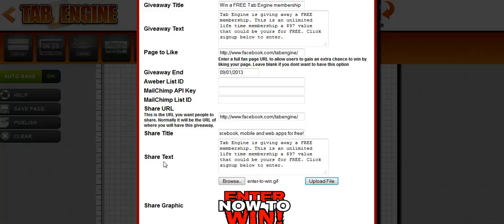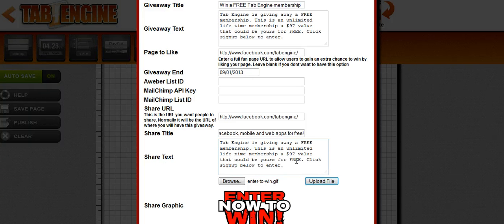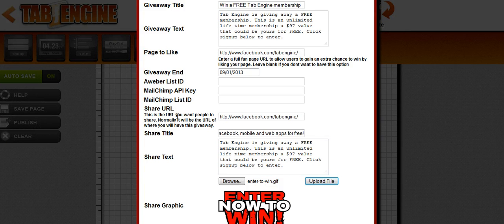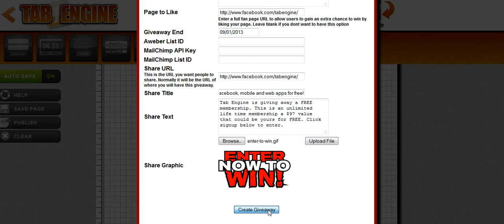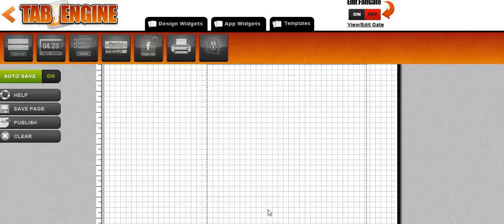The more they share, the more chances they get to win. Now when they share, you get to decide what they're going to be sharing, so you get to decide the text and the body of the message that they share. And that's what this share URL, text, title, and graphic is. So I filled the form all out, I'm going to go ahead and press create new giveaway and it will create my app for me.